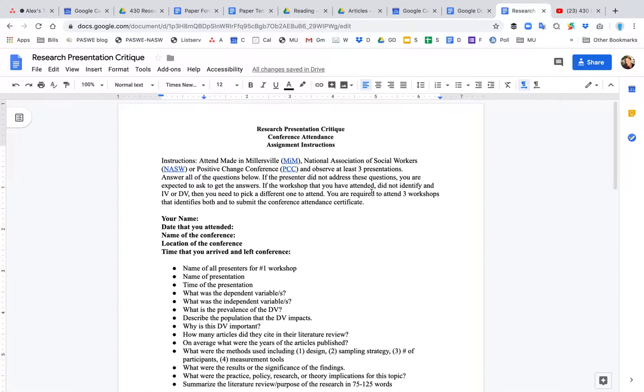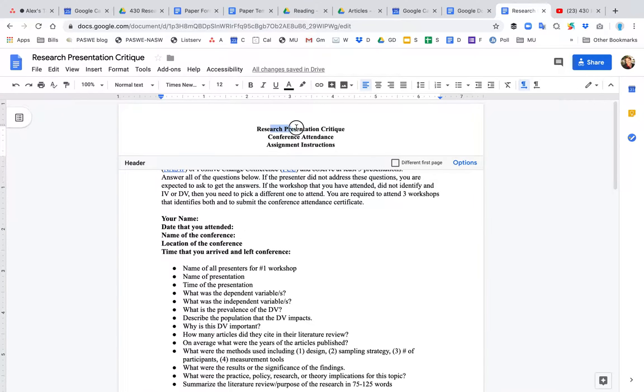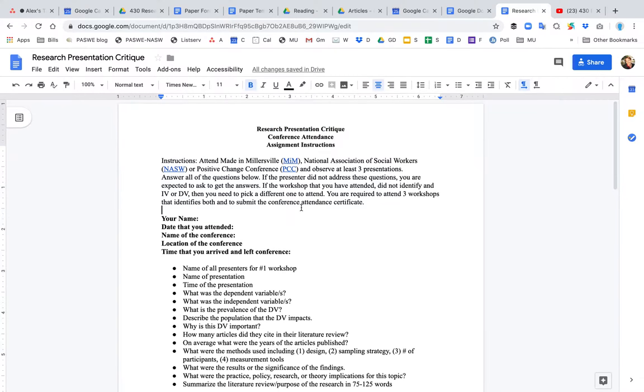The purpose of this video is to explain the instructions for the research presentation critique. So you're expected to attend a conference and attend three workshops or three presentations at that conference and then critique them.